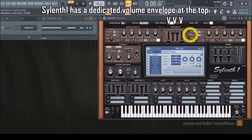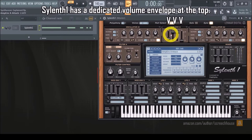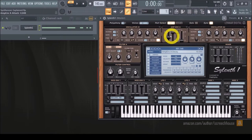First, the attack. You set it to one second, and this produces a fade-in sound that takes one second to reach maximum loudness.